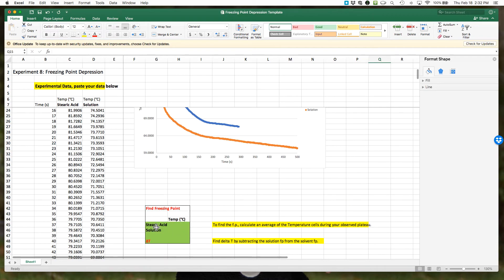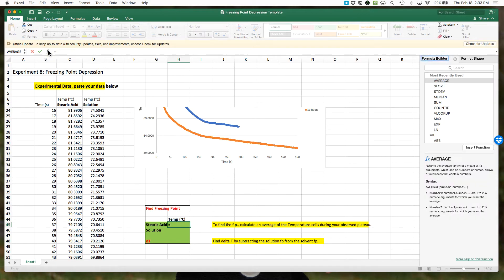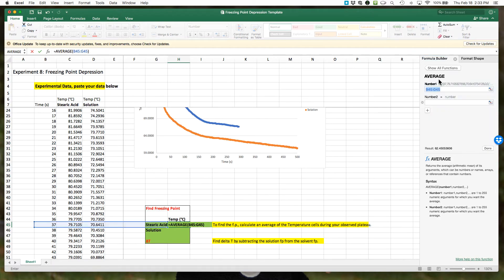I'm going to come down here to the steric acid box, click on this. I'm going to hit the equals key to start a formula, come up here, click our little fx Insert Function. That should bring up my function box. Double-click on Average.